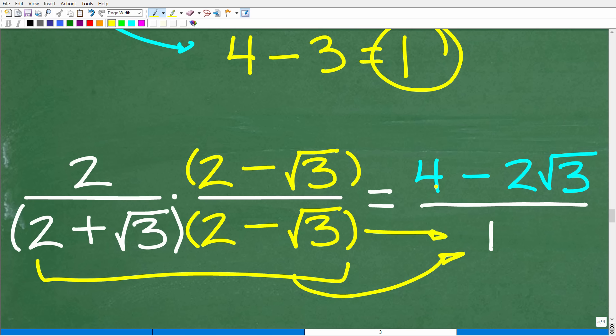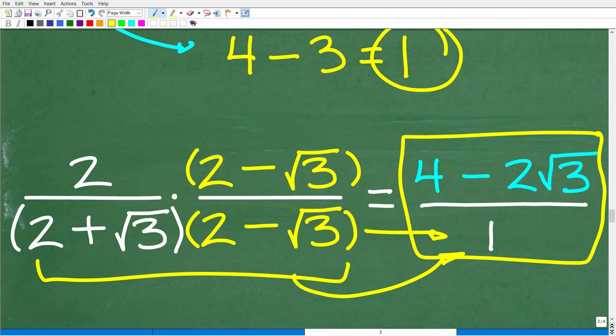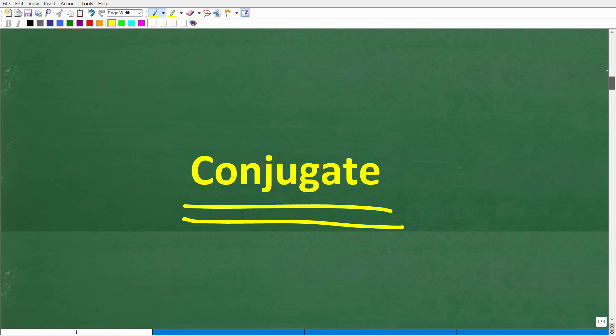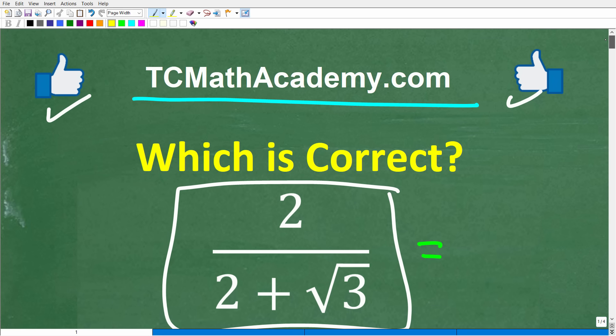So our final answer is the numerator — 4 minus 2 times the square root of 3 — over 1, which is simply 4 minus 2 times the square root of 3. That is the correct answer, choice D. This is an absolutely critical algebra skill. Square roots and radicals appear throughout mathematics. Never feel bad about going back and reviewing basic concepts — that is the smart thing to do. Hopefully this video helps you out; don't forget to like and subscribe. Wishing you all the best in your math adventures!